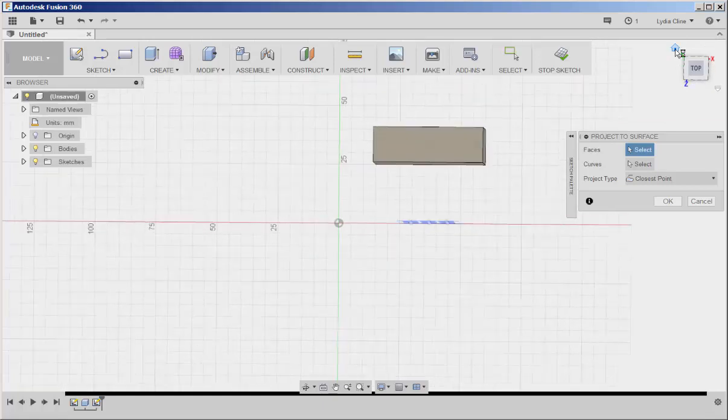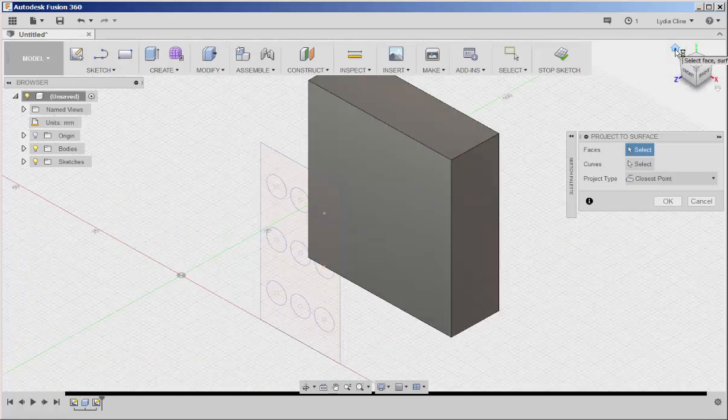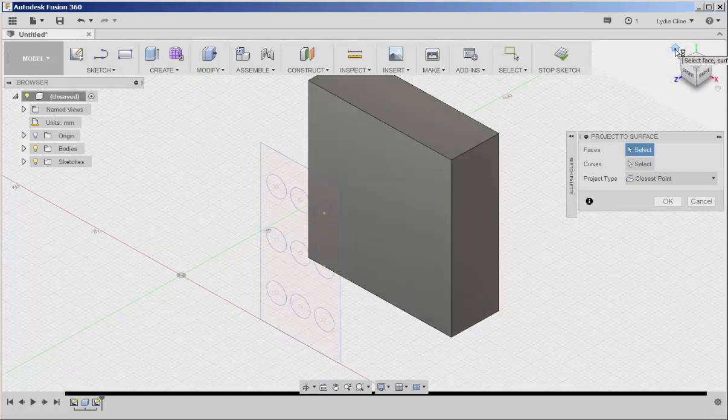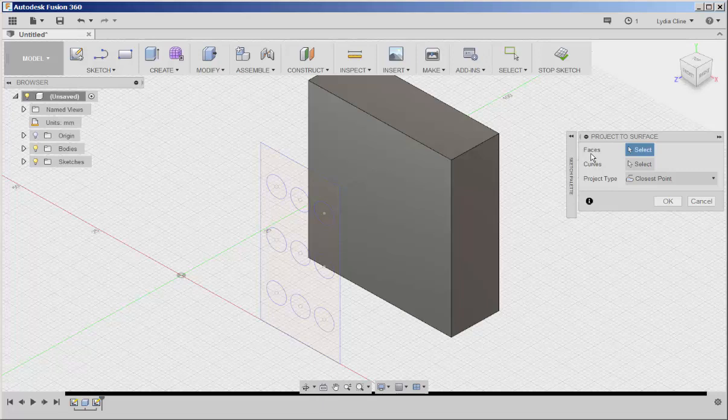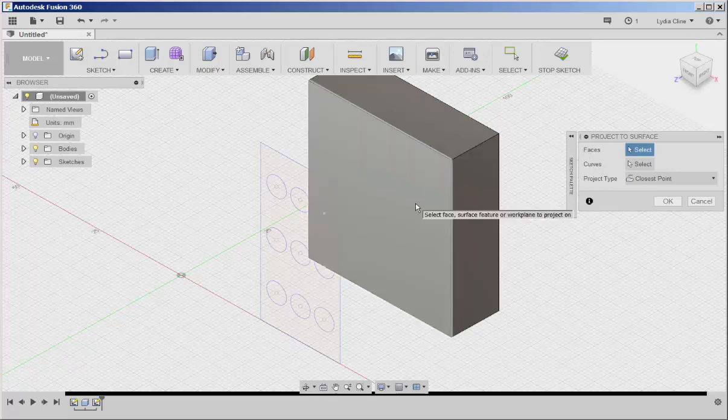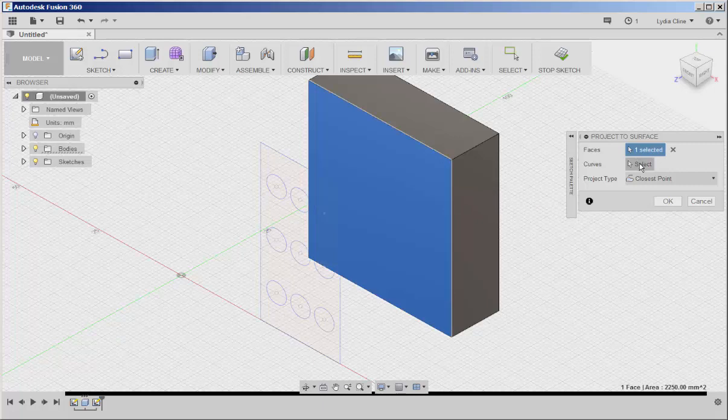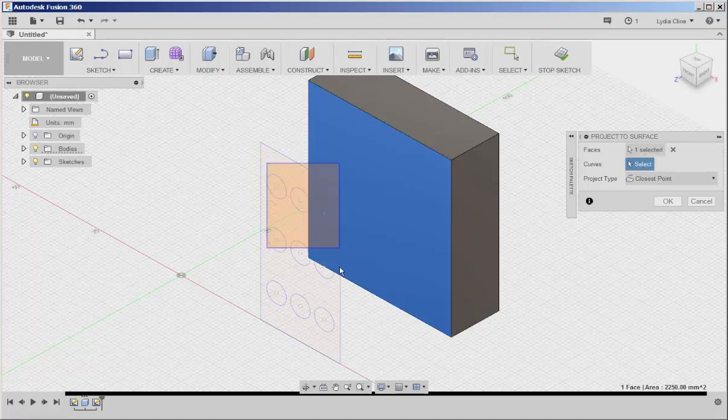I'm going to click the house icon to return to a 3D view. It's on Faces, so I'll select that face. Then I'll click on Curves, and select these holes.